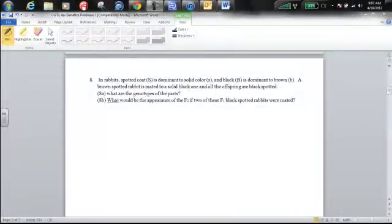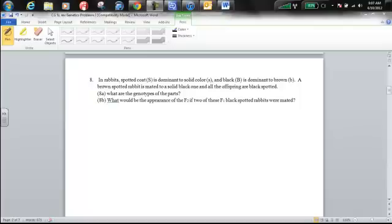Hi there biologists, this is Mr. Workman. We're going to go through level one genetics problem number eight. In rabbits, spotted coat S is dominant to solid color little s, and black color capital B is dominant to brown lowercase b.